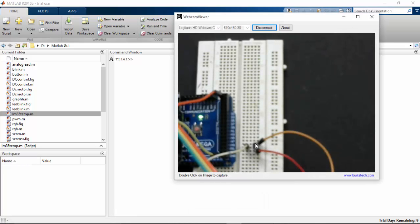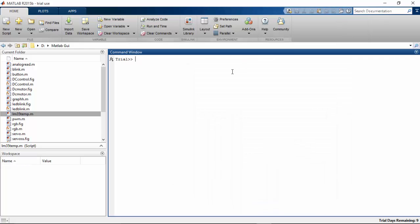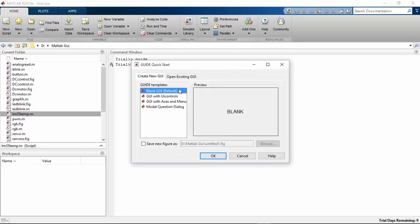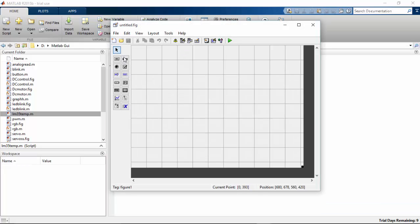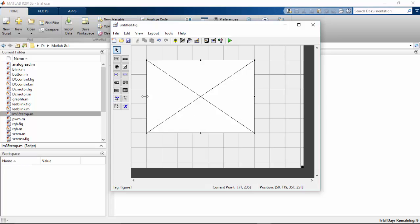Here the LM35 sensor is connected to the A0 pin of Arduino Mega, and we will create a GUI function using the guide command. I am going to plot a graph and display the temperature value.